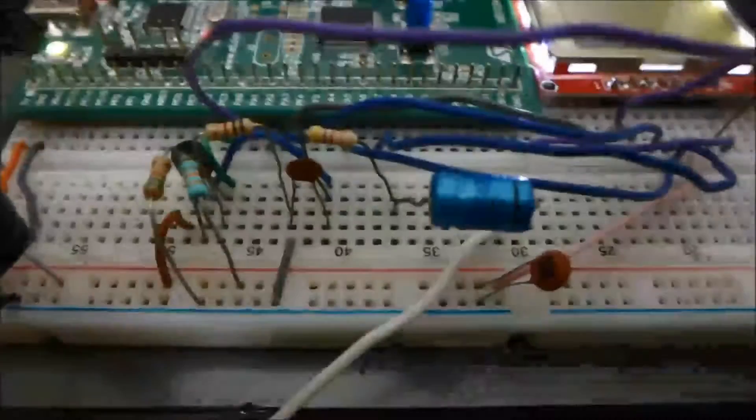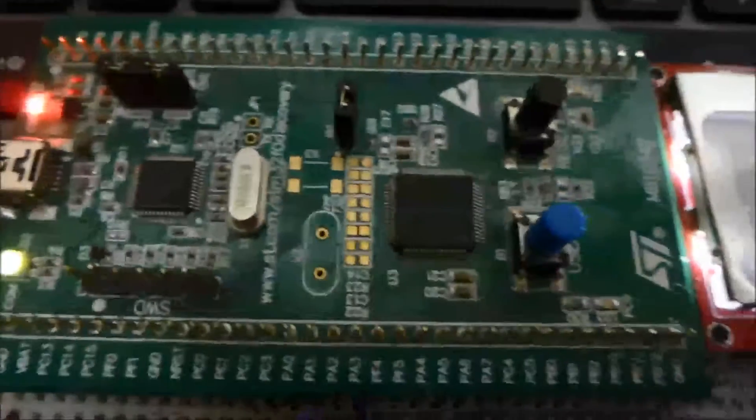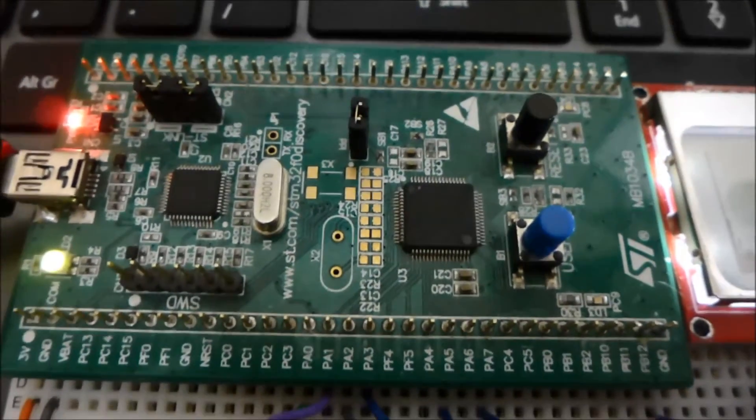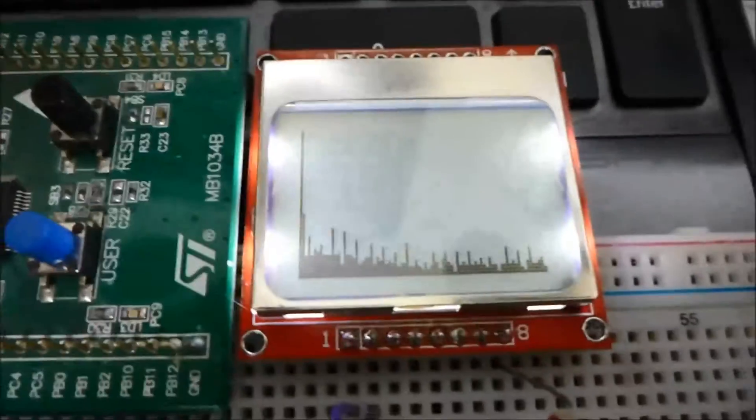So the audio from my audio interface comes out through this cable, goes into the common emitter amplifier, gets processed within the STM32 in a simple sketch that I've written and displayed on here.